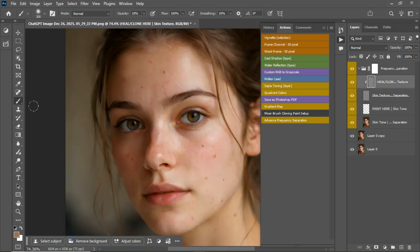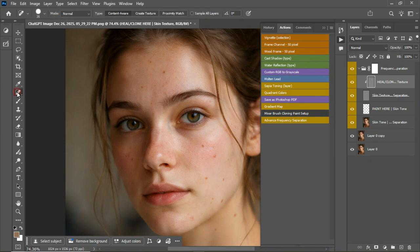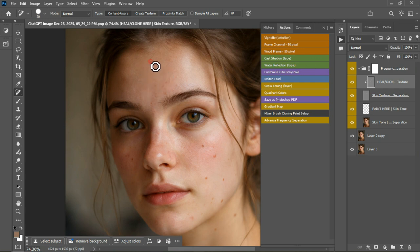Come to this layer, then click on this, make it smaller, and I'm just going to click on these and make sure they're gone.